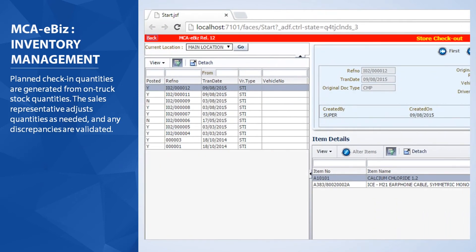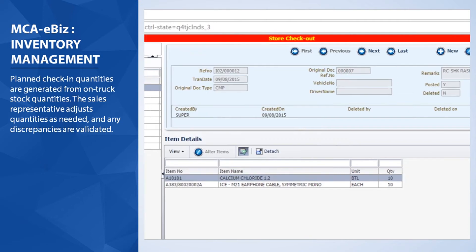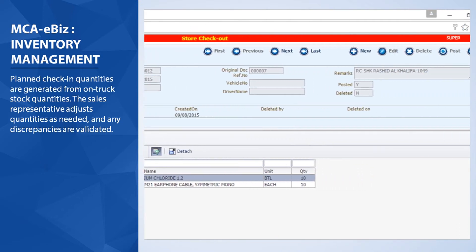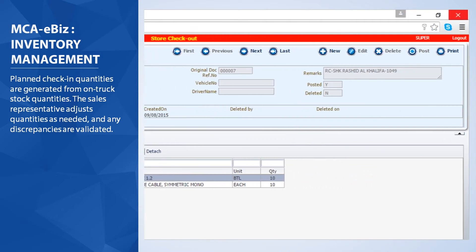Planned check-in quantities are generated from on-track stock quantities. The sales representative adjusts quantities as needed and any discrepancies are validated.